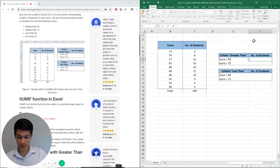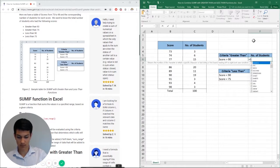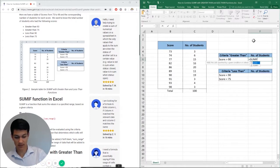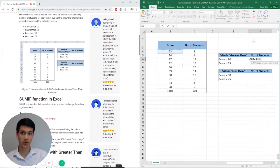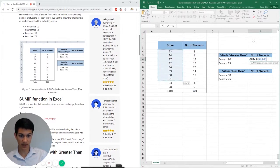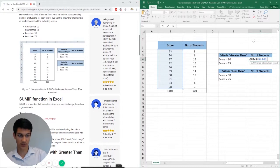So we're going to hit equals SUMIF. Now it's asking for our range and our range is going to be the scores. That's the first thing that we're going to look at, right? And then we're going to look at the criteria.